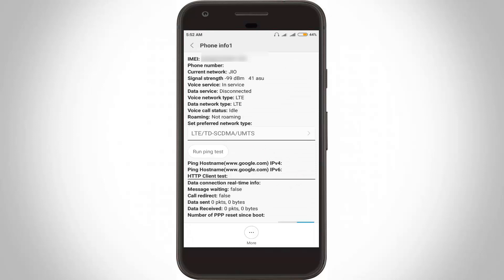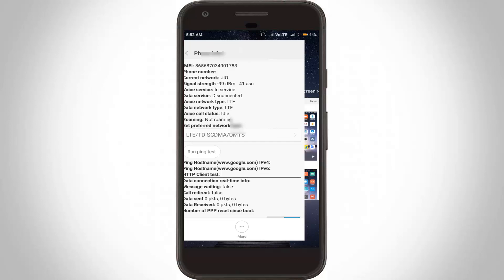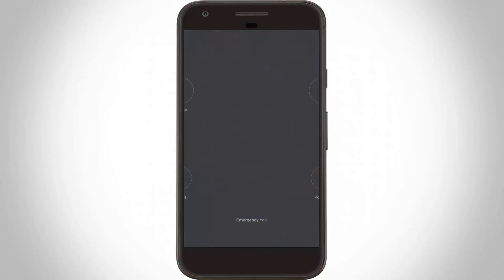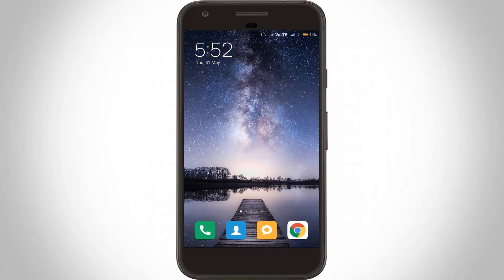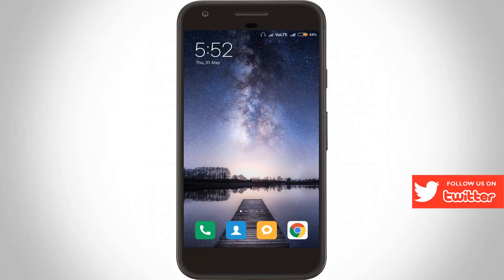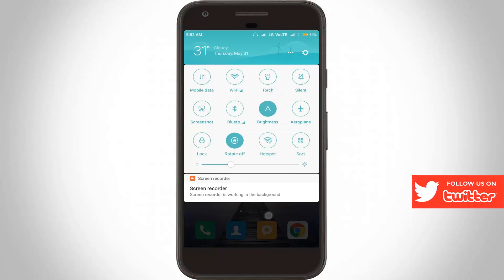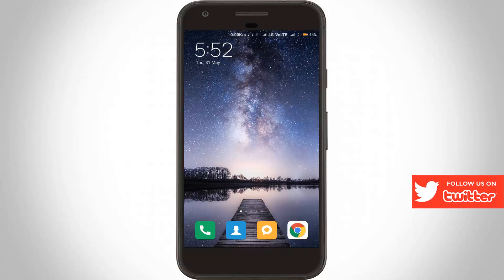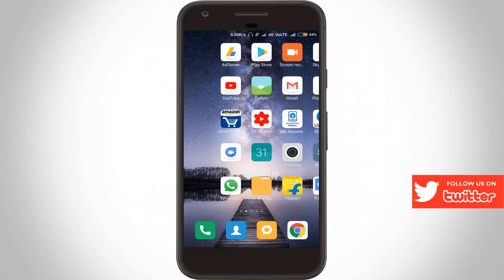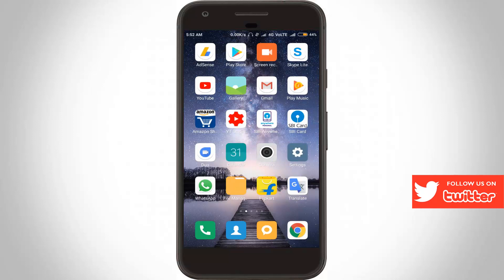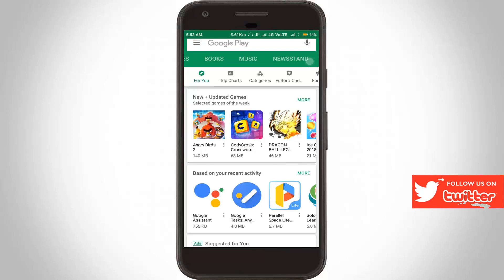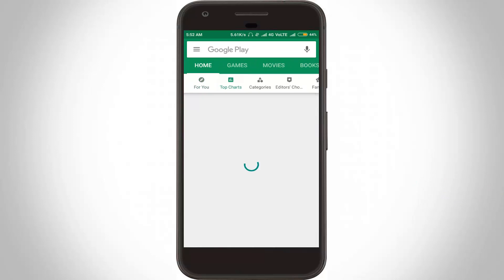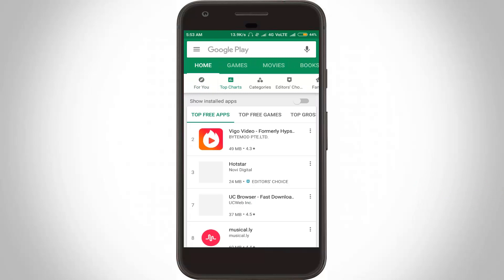Finally, close all the settings and restart your Android mobile. After the restarting is completed, I will check if my data connection works or not. Finally, my data connection works very smoothly.